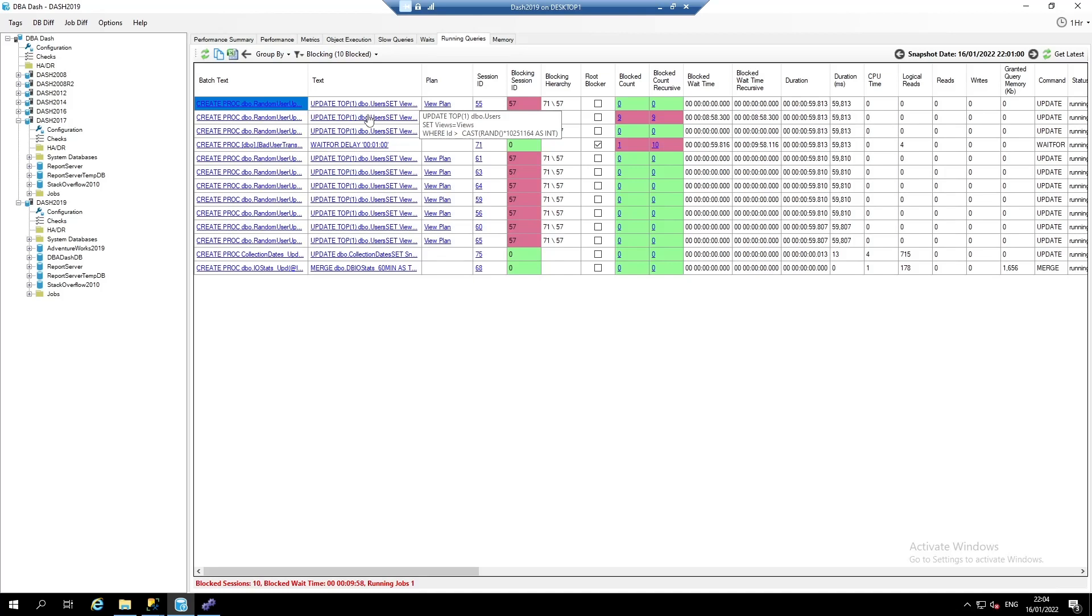The running query snapshot is very similar to tools such as SP who is active and SP Blitz.